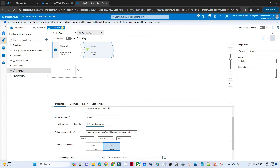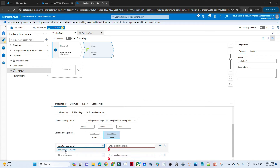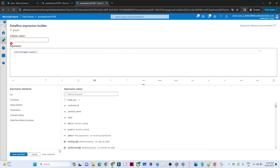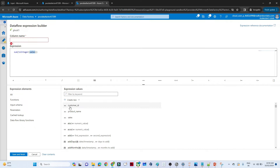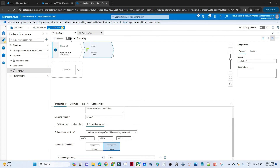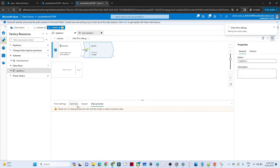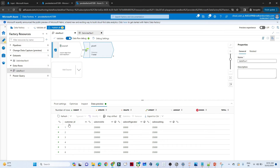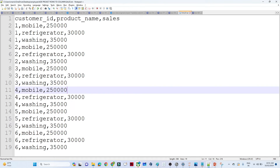The value is optional. For the pivot column expression, you need to write an expression. I'll open the expression builder. We write a sum of the sales, converting the string to integer - so sum(toInteger(sales)). The column name is sales. Save and finish. After that we'll debug to see whether it's working. Click on data flow debug, click OK, go to data preview and wait for results.